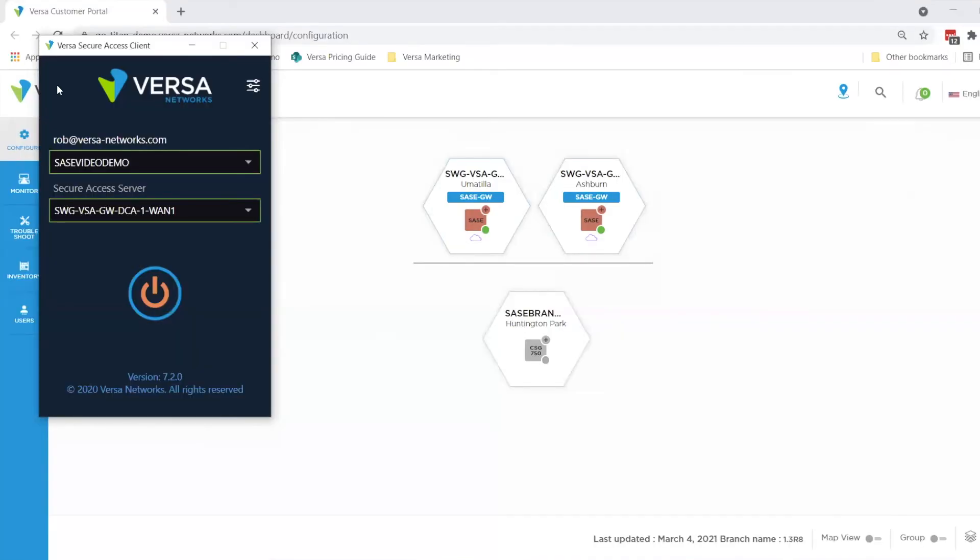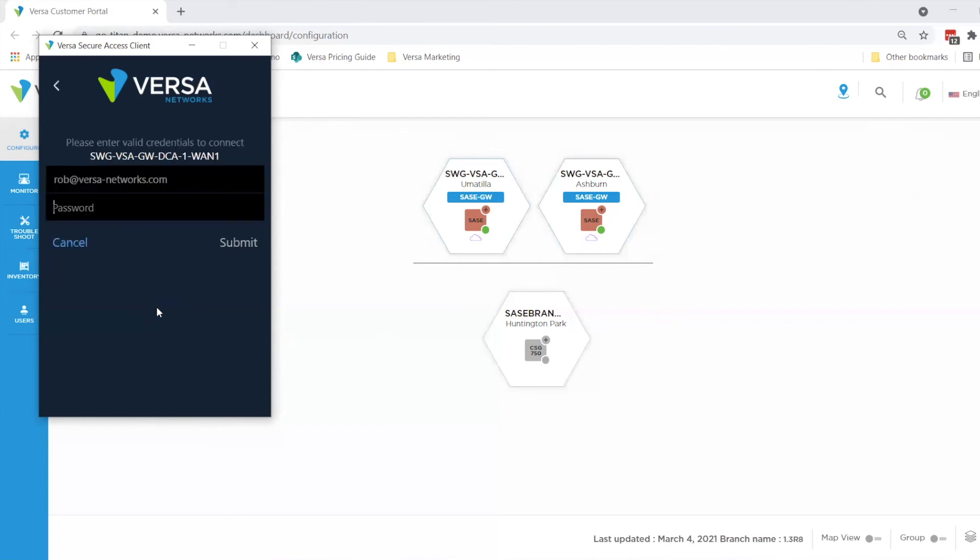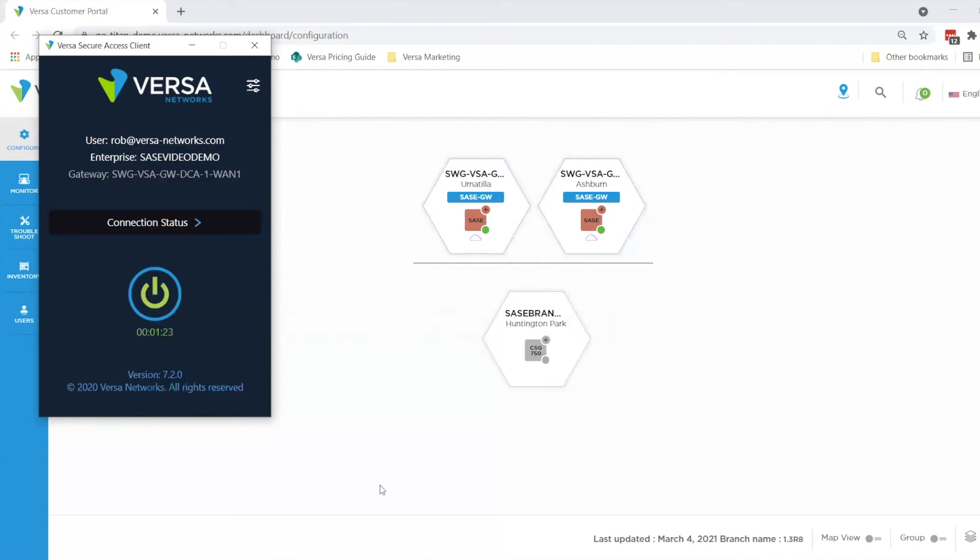As you can see, I'm ready to log in as Rob, our marketing user. I'll click the same connect button as I did before on the Versa Secure Access client. It'll ask me to put in my credentials. Now I'm logged in as Rob, our marketing user.